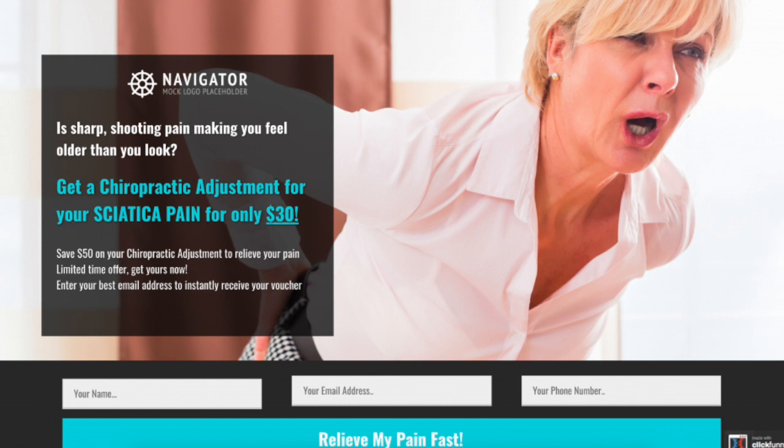If you want to try this out for your own business, there'll be a link down below to ClickFunnels where you can start a 14-day free trial. You can build your own landing page like this and start getting results as soon as possible. Link down below for the 14-day free trial of ClickFunnels — thanks for watching.